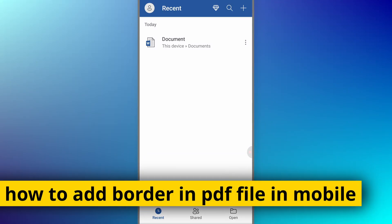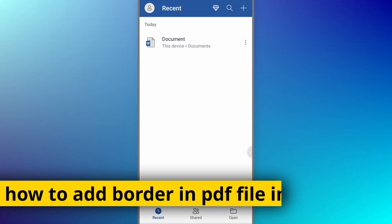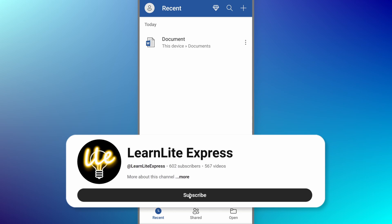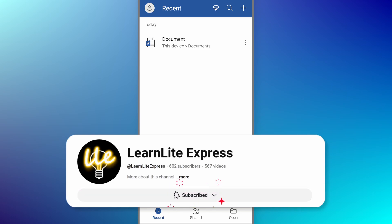In this quick video, I'm going to show you how to add a border in a PDF file on mobile. If you found this video helpful, then please consider subscribing to my channel to help me reach 1000 subscribers.